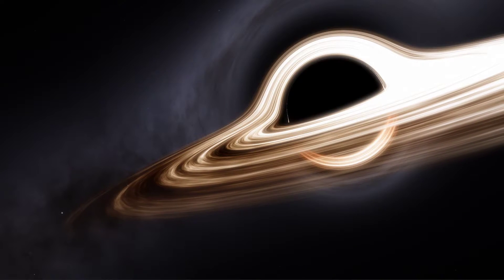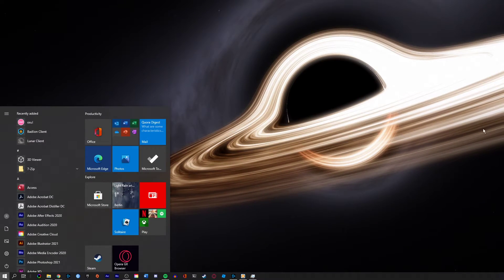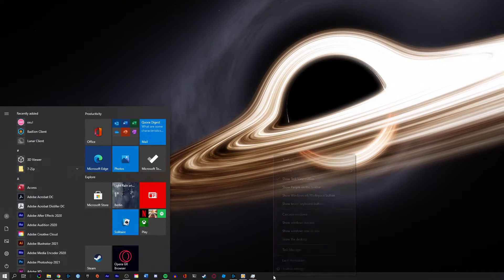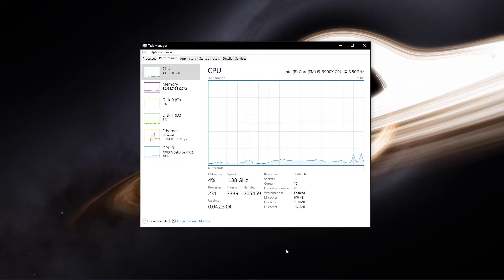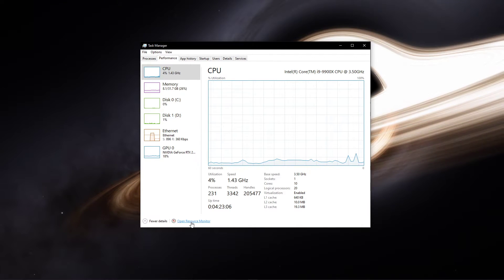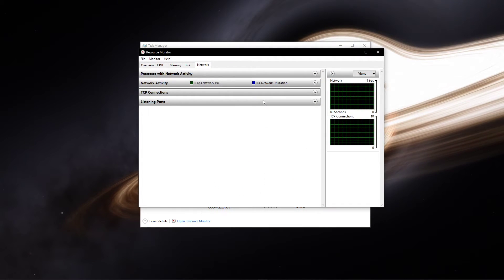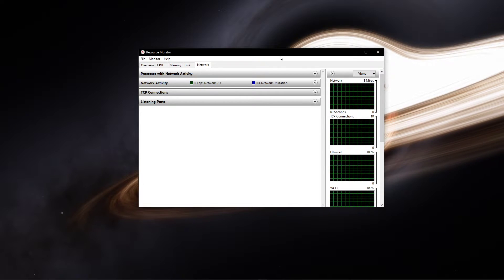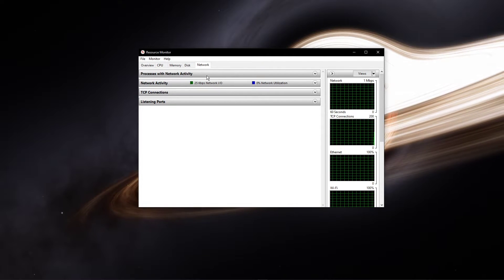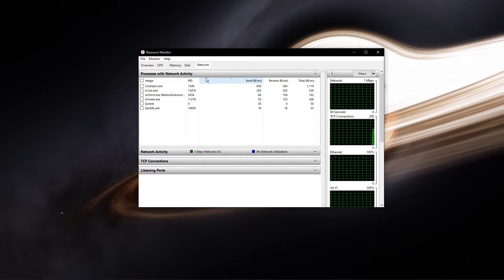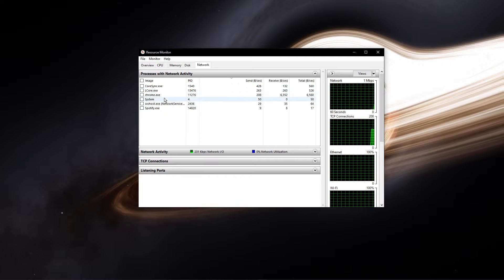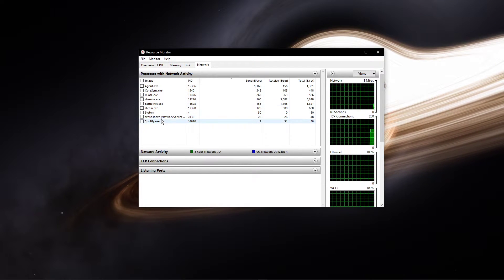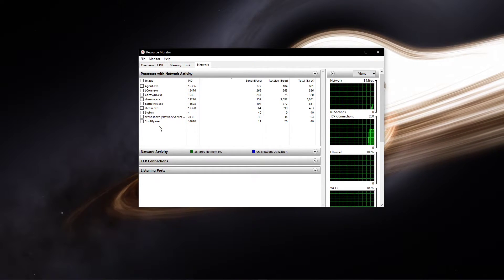When this is done, open up your task manager by right-clicking your taskbar and selecting it. Here, navigate to your resource monitor as you can see in the video. In the network tab, open the processes with network activity. And after a few seconds, you will see every process using your network connection.